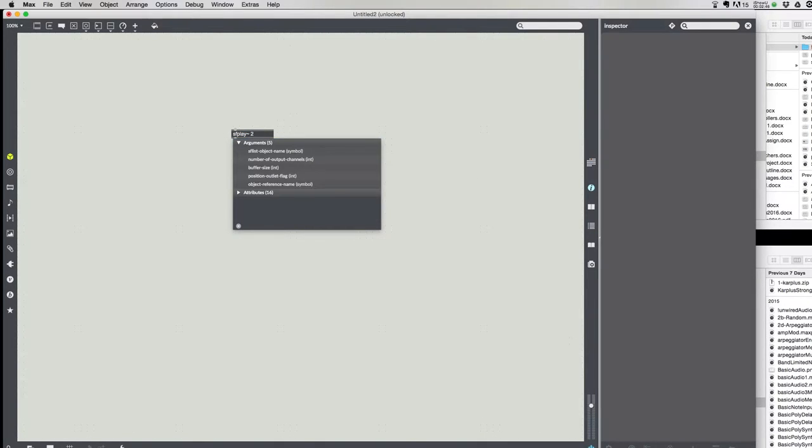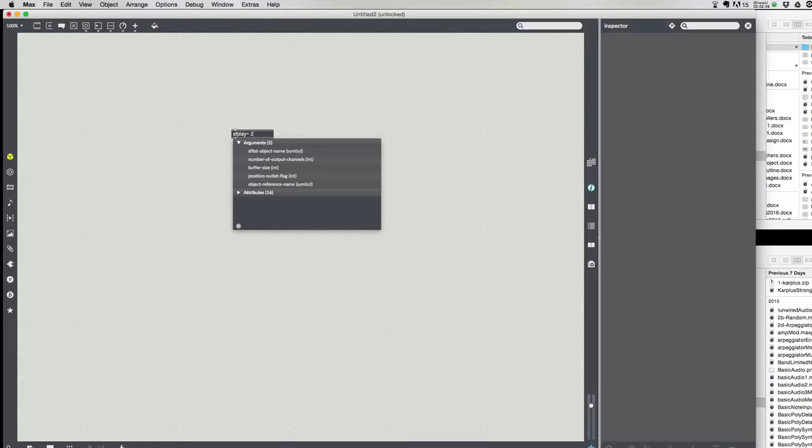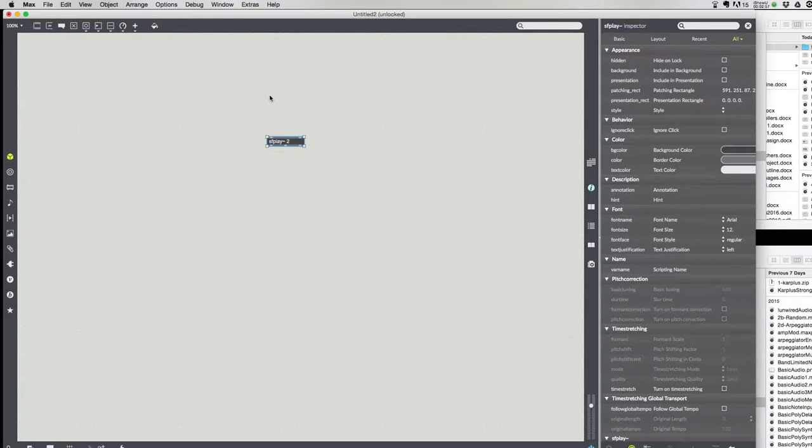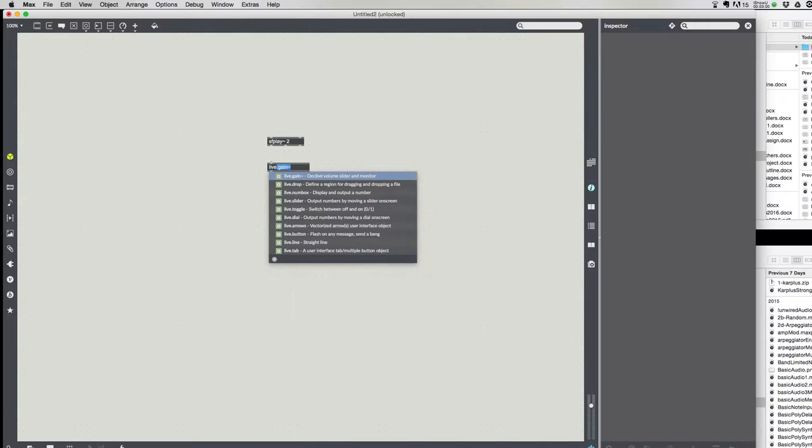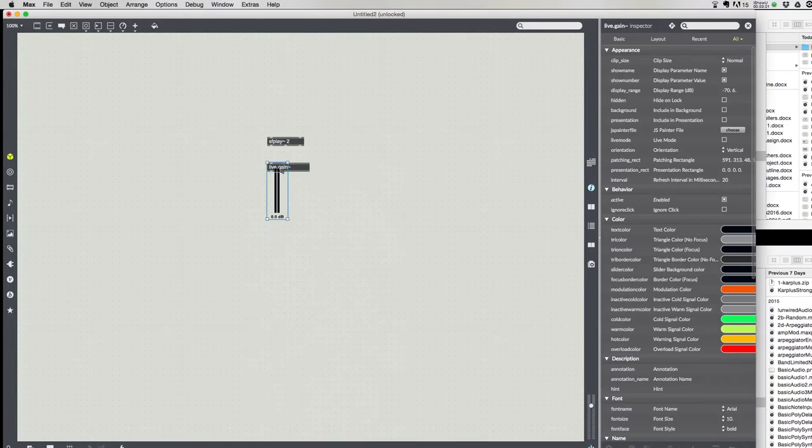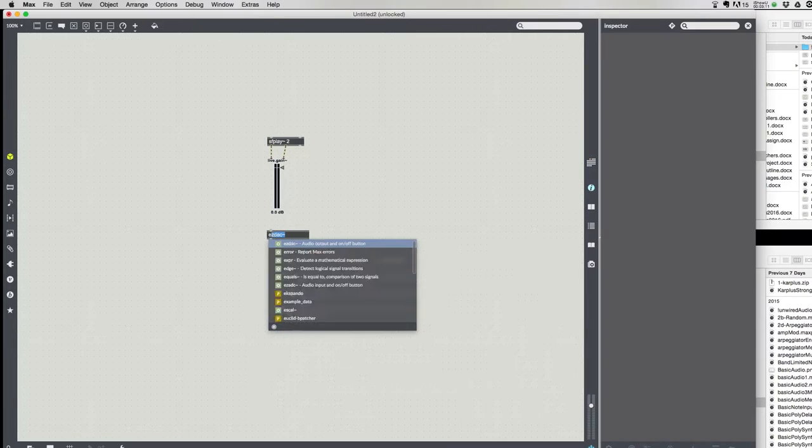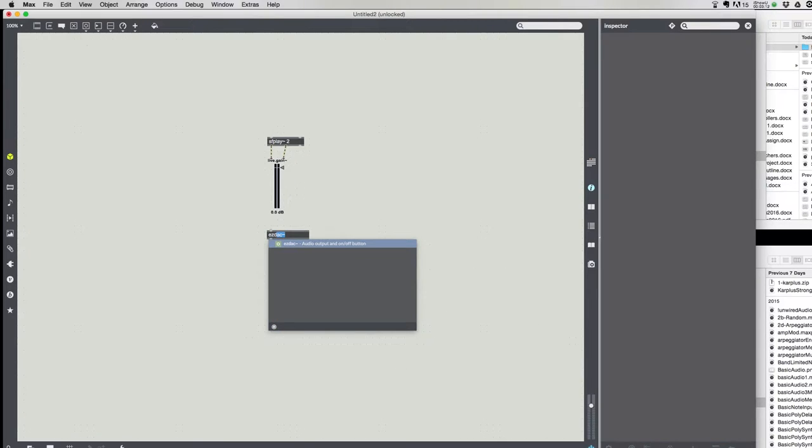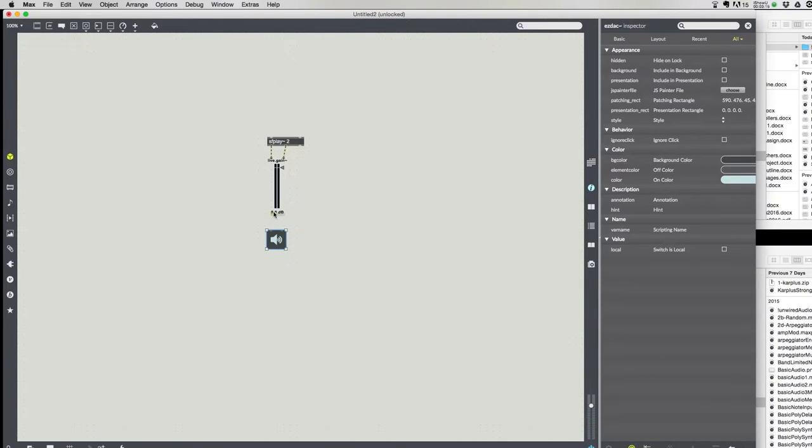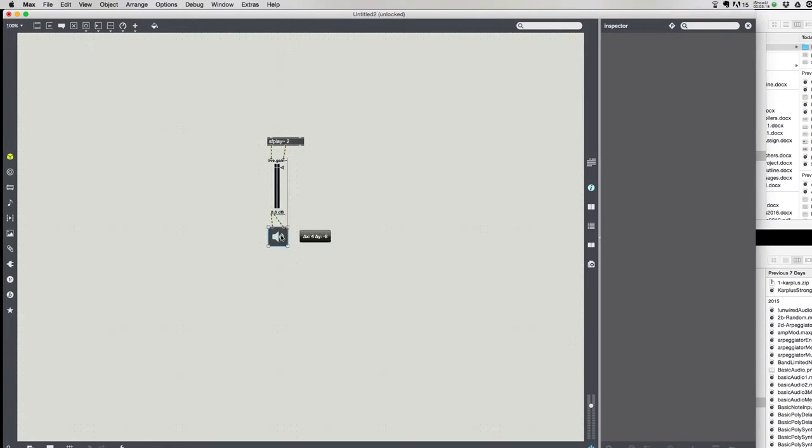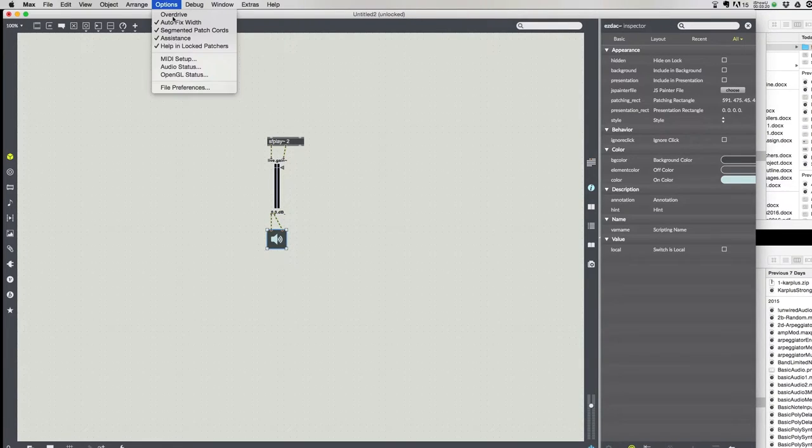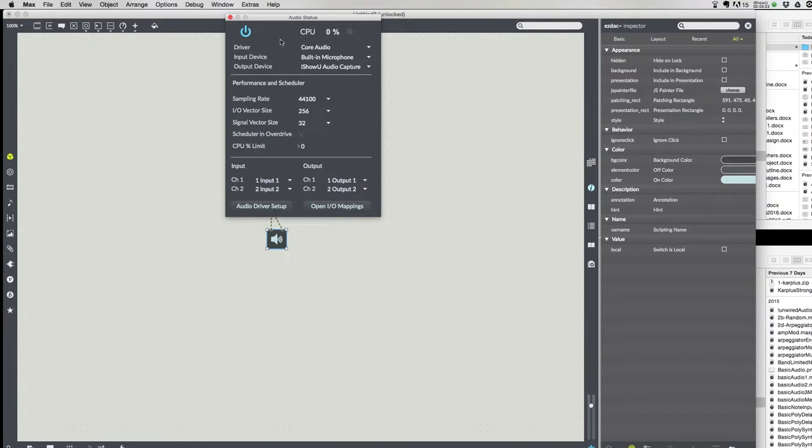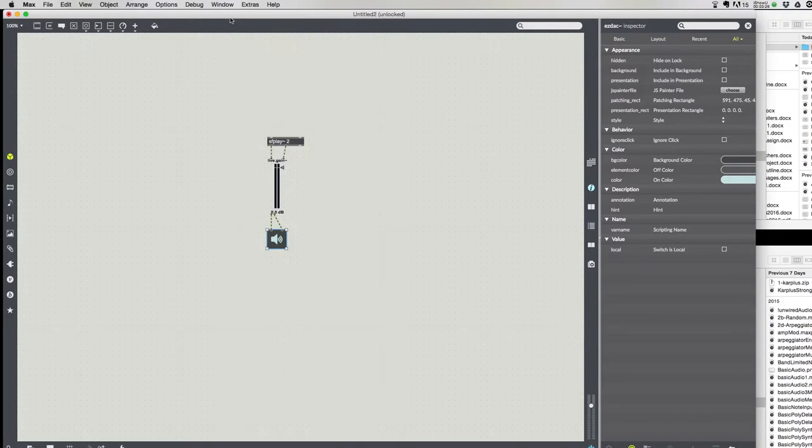We're going to use sfplay, and we're going to tell it to use two channels. Not all of my files have two channels, but it's good to start. I'm going to expand it a little bit, put that kind of in the middle, then output of that's going to go to a live.gain. And that's going to go to ezdac. And my ezdac is already on.